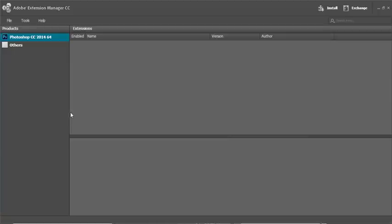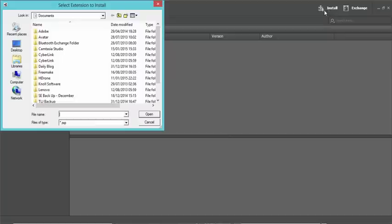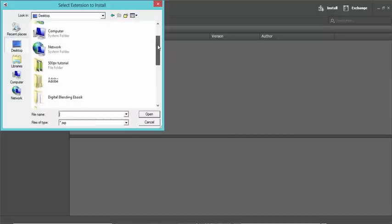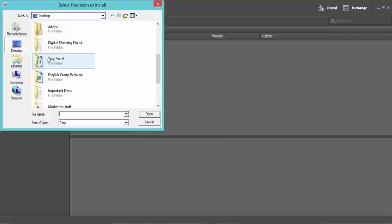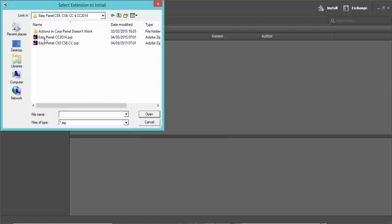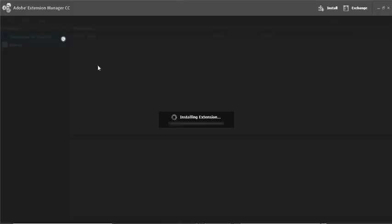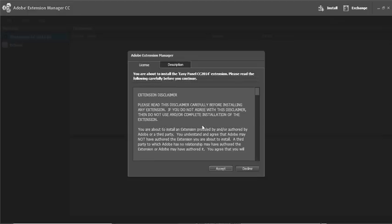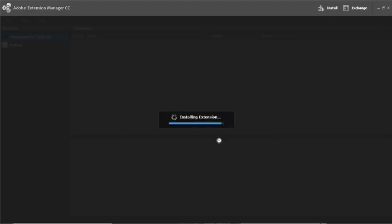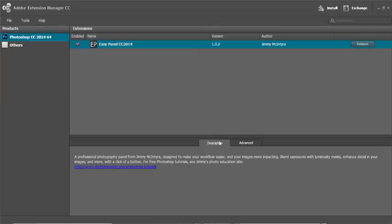Now to install the panel, it's very straightforward. We just go to Install and then find the folder with the EasyPanel in. So in my case, it's the EasyPanel and I'm using CC 2014 and I double click on that and you'll see it says Installing Extension. Just press Accept and Install. And there we have it.